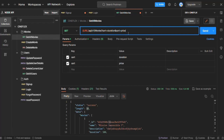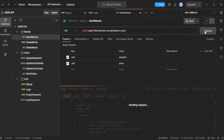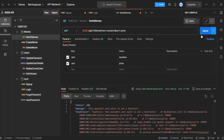Now when I send this request, you will notice that we have an error. It says: queryString.Sort split is not a function.